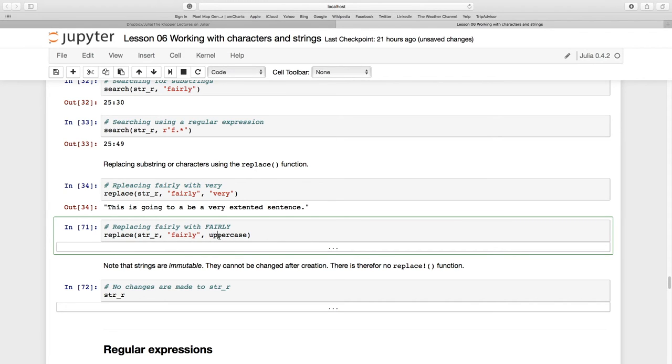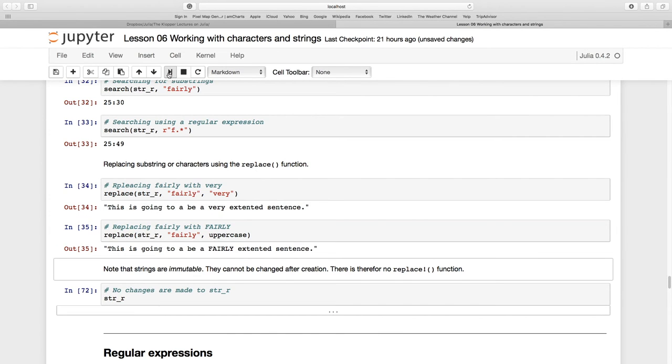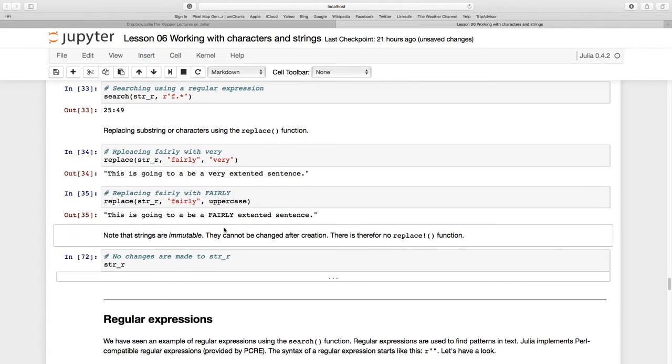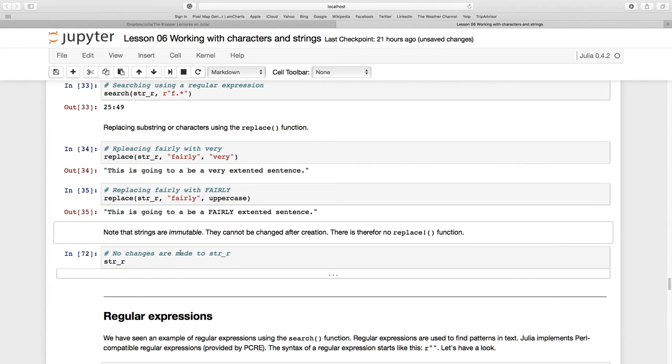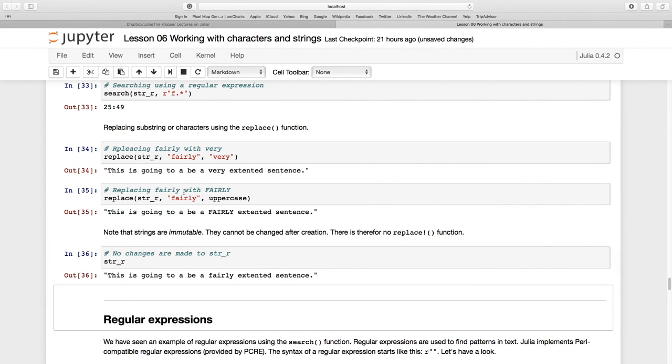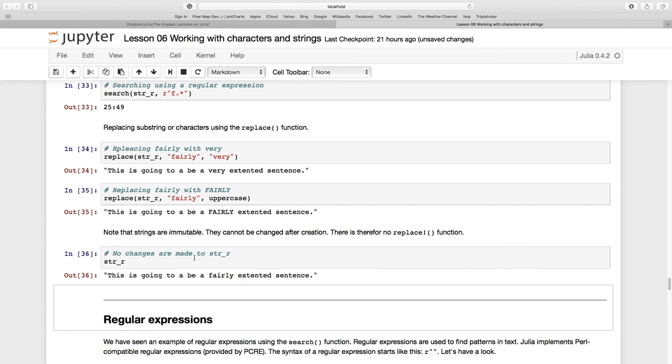Now note what happens if I were just to call the string again. Even though I've changed it, it's still the same. The 'very' which we replaced it with and the 'FAIRLY' which is capital are gone, because strings are what we call immutable - they cannot be changed after we've created them.